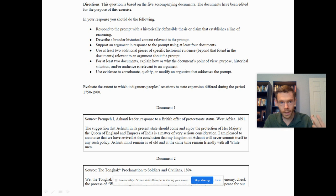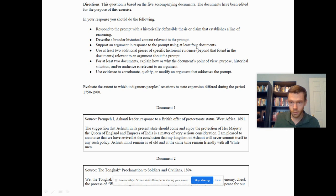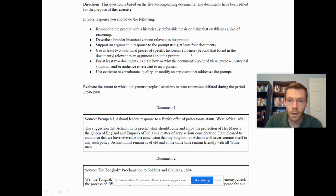You need to support an argument using at least four documents — though they give you five, so use all five in case you make a mistake on one. You also need at least two additional pieces of historical evidence beyond the documents. They're looking specifically for two examples of EBD — evidence beyond the document — to get those points.